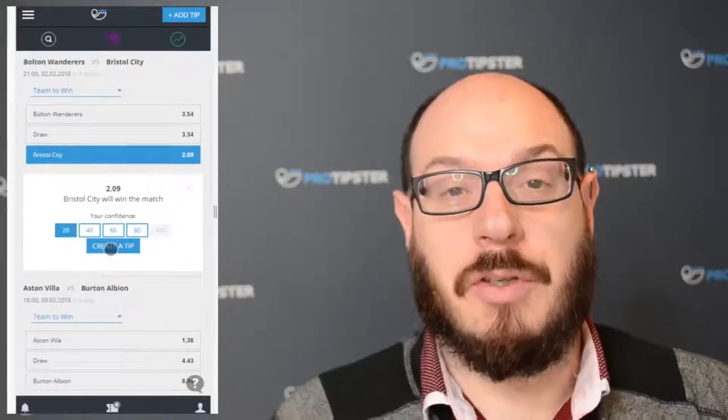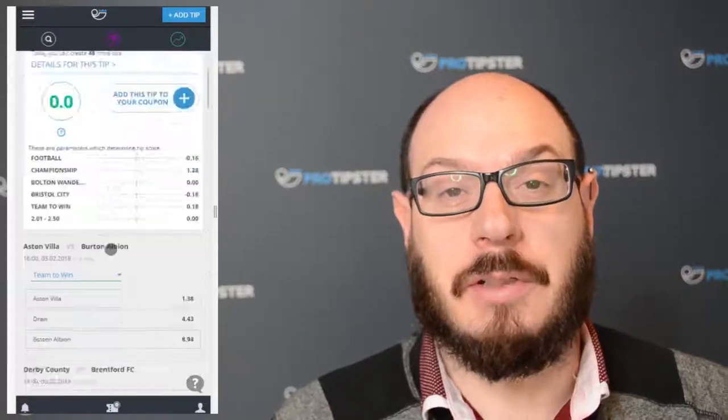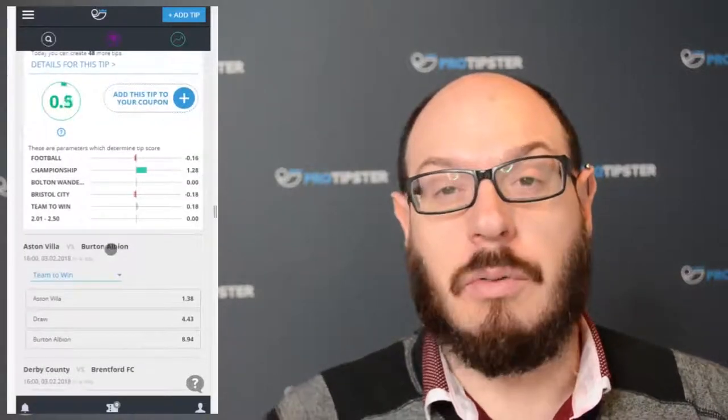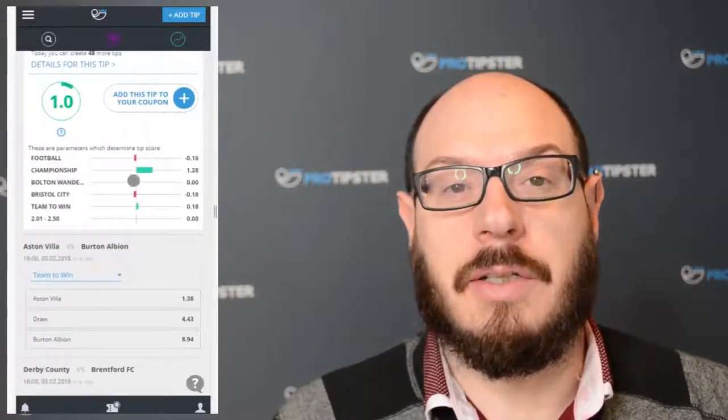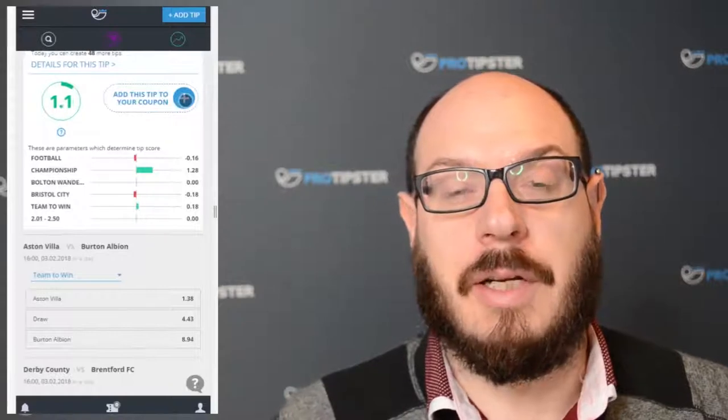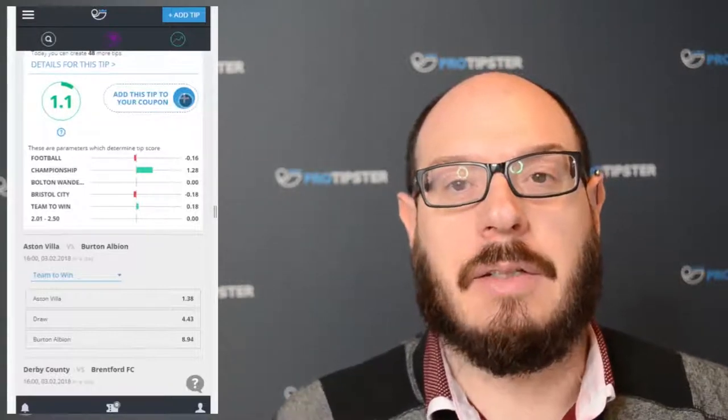Once you're logged in, you can create coupons in two ways. The first way is with your own tips. Create your tips using the add tip button in the top right corner of the screen, and then when the tip has been created, click the plus button to add it to your coupon. If by some chance you forget to add it to your coupon, don't worry — you can go back into your profile, find a tip there, and then add it that way.